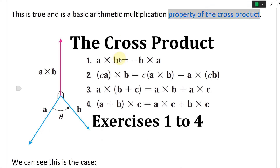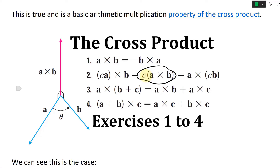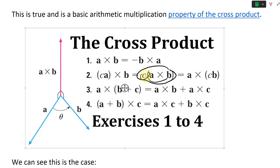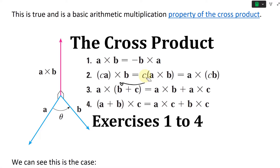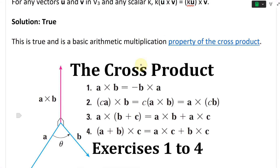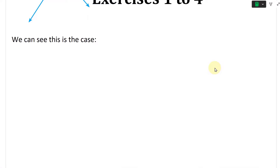From my earlier video, if you have scalar c times a cross b, you can move c anywhere you want: into the first vector giving (ca)×b, or into the second vector. Let's go over this now just for review purposes.